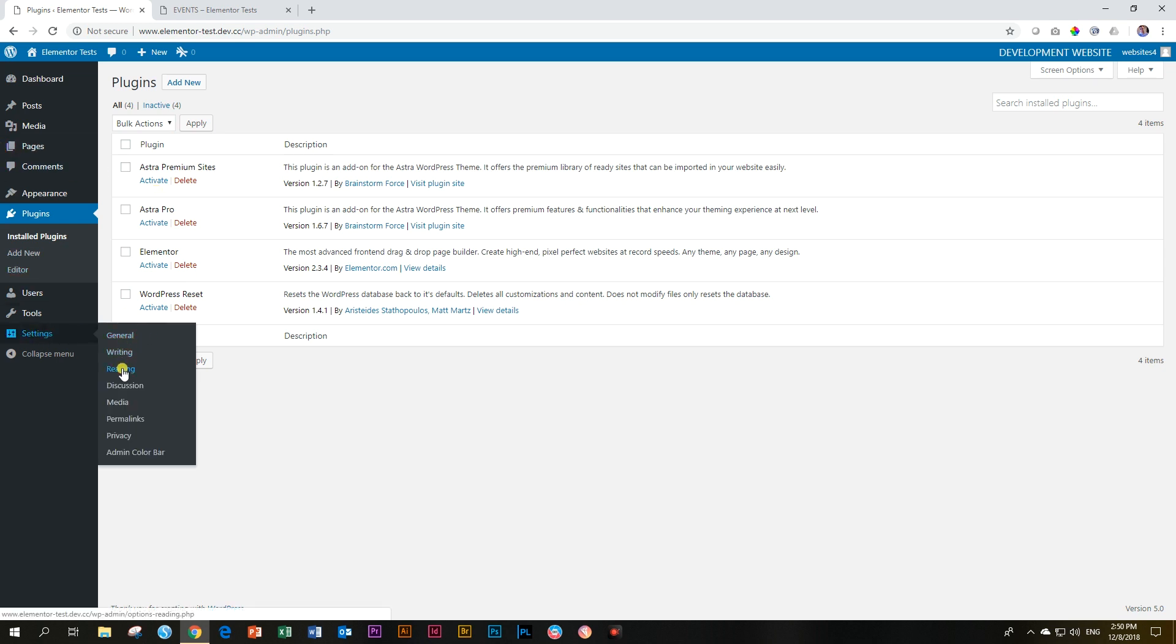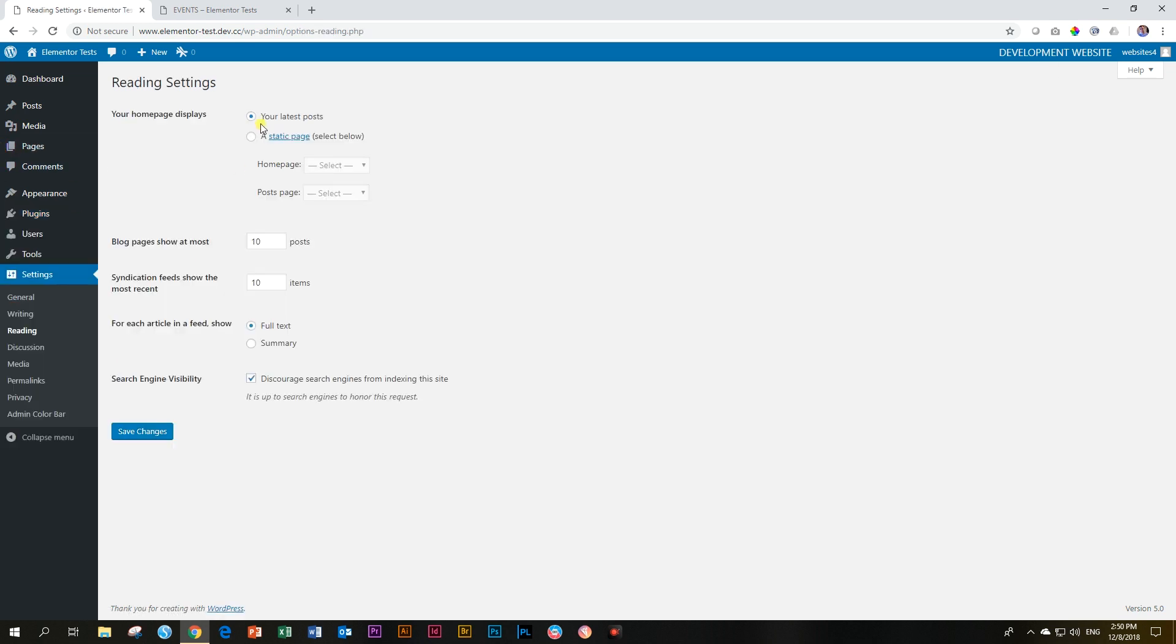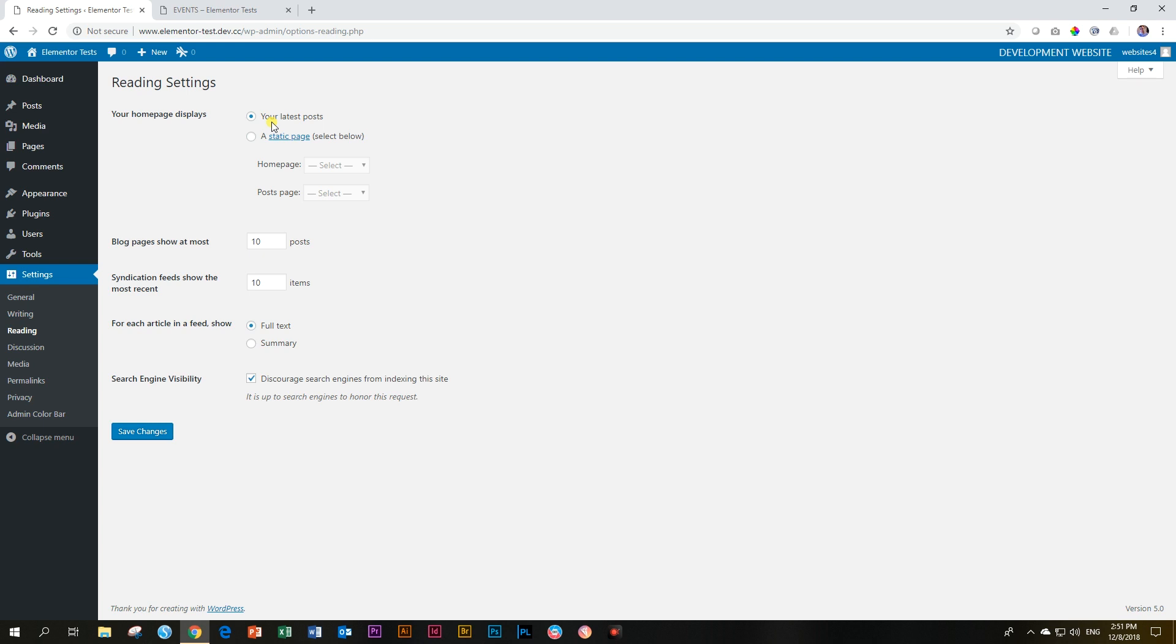And just to show you under settings, if we go to reading, it's back to your latest post selection over here. And now you have a nice clean WordPress site. You can begin everything afresh and it will run smoothly. This is JB with Websites for Beginners.